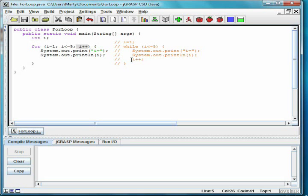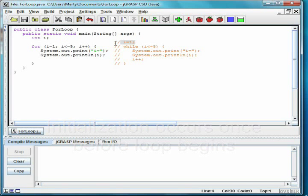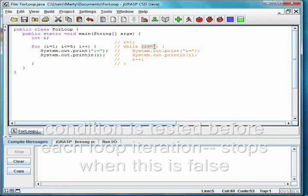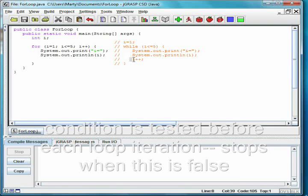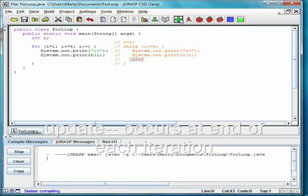The class for loop shows a simple loop that counts from 1 to 5, and the corresponding while loop. The initialization, i equals 1, occurs once before the loop begins. The condition i less than or equal to 5 indicates how long the loop keeps going, and i plus plus adds 1 to i at the end of each loop iteration.